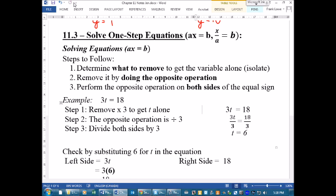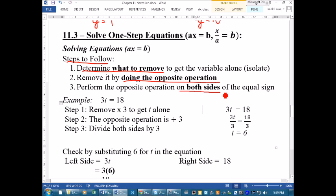Okay, 11.3 — we're still solving one-step equations, except this time instead of just dealing with addition and subtraction, we're dealing with multiplying and dividing. The steps to follow are exactly the same: first figure out what to remove, remove it by doing the opposite operation, and you have to make sure you do that on both sides of the equal sign. We've got to keep that equation balanced.